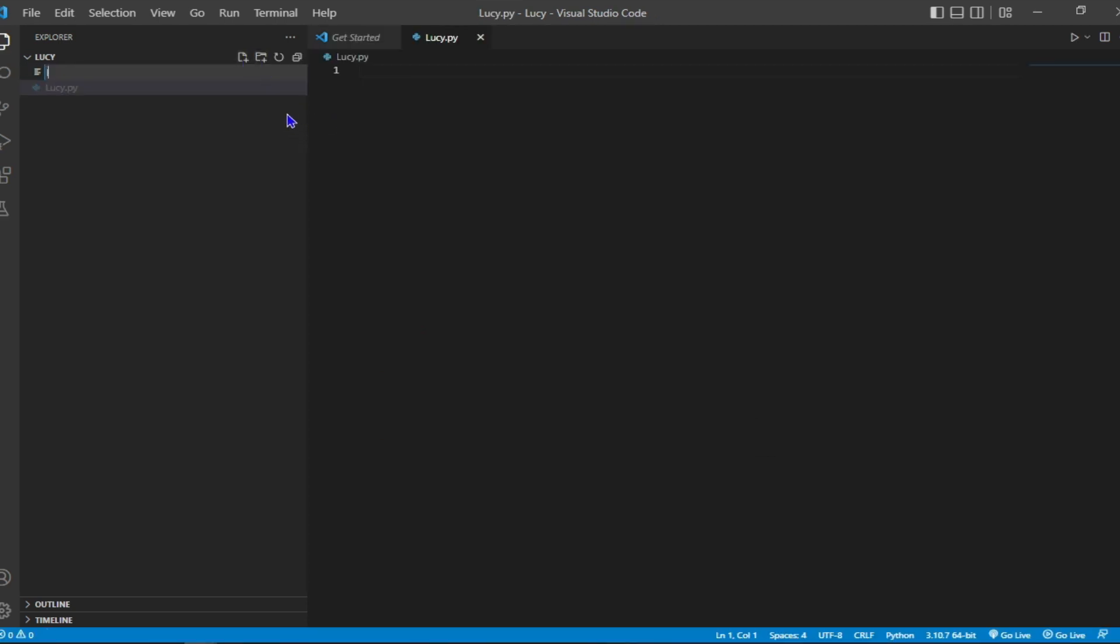Then I'll create another file for the long response and I'll name that longresponse.py. Py is the file format for Python.